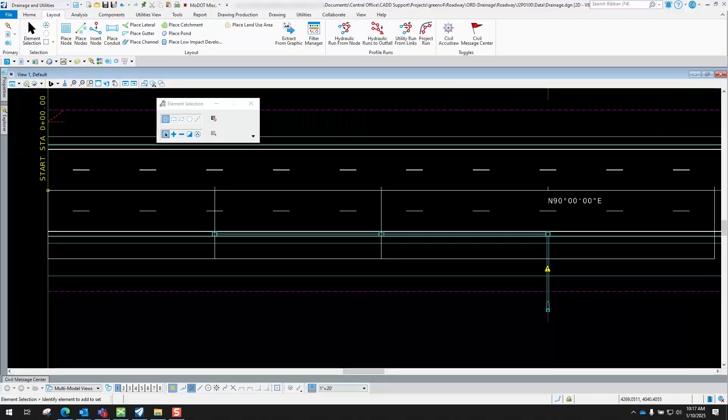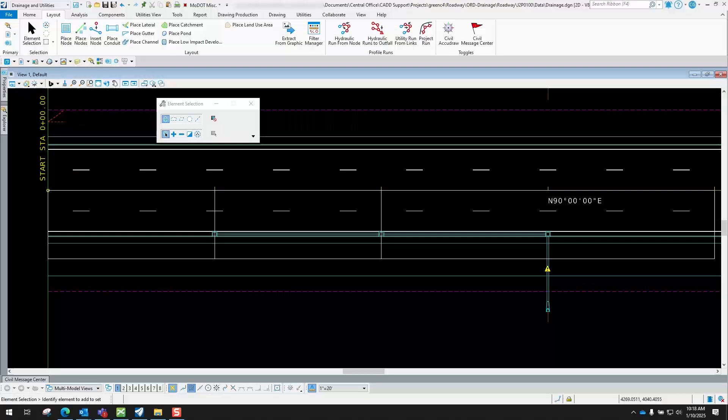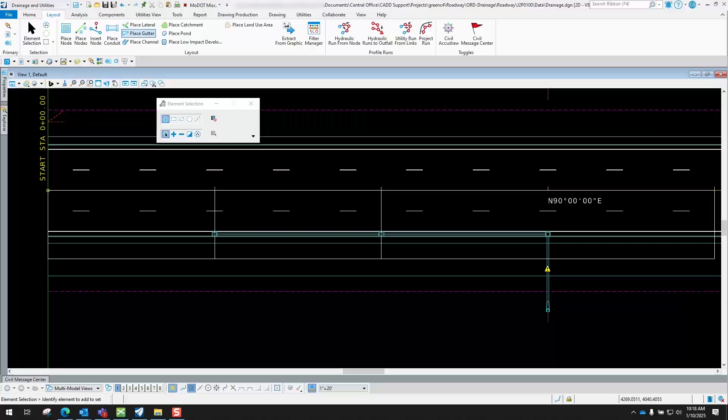From one inlet to the next, the program knows that if there's any additional water that does not get collected in this inlet, it knows where that extra water needs to be collected at.